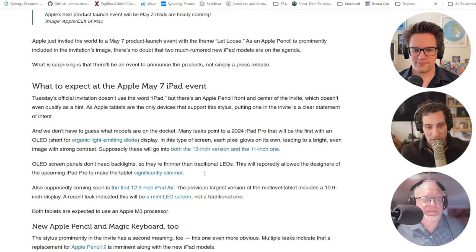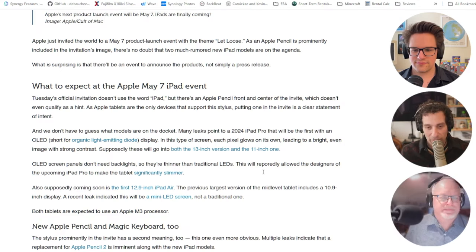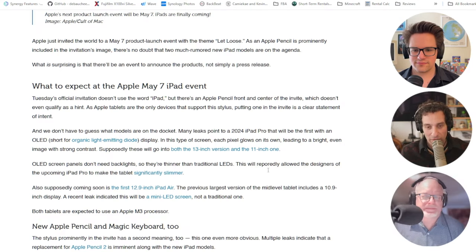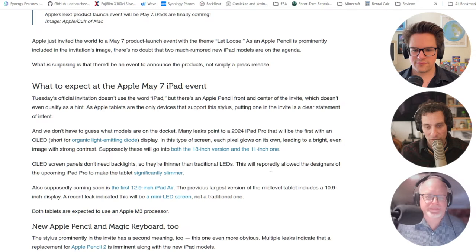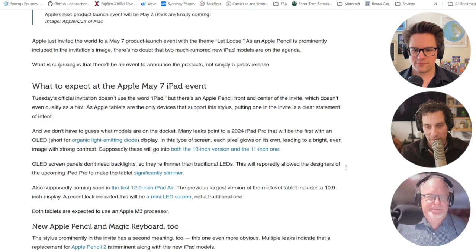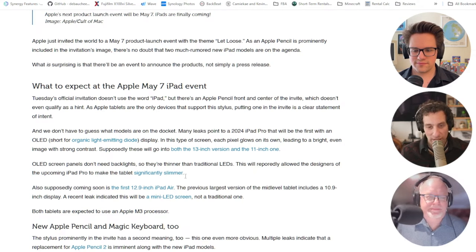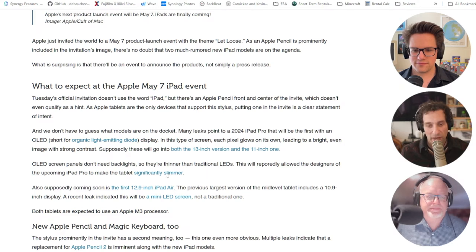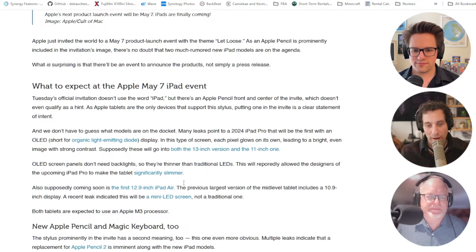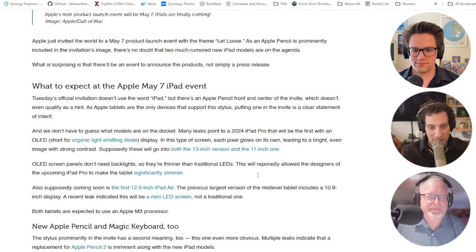Let's see here. Also supposedly coming soon is the first 12.9-inch iPad Air, which we've talked a lot about in the past. The previous largest version was the 10.9-inch. So now we're going to have two iPad Air models, which will be cool. Both tablets are expected to use the M3 processor. Duh.